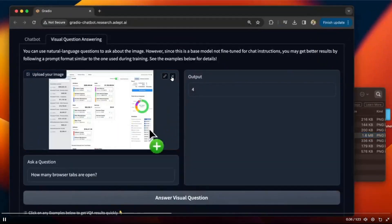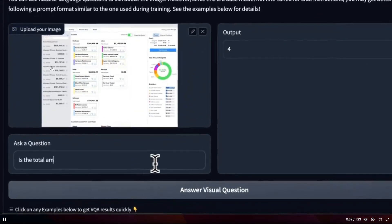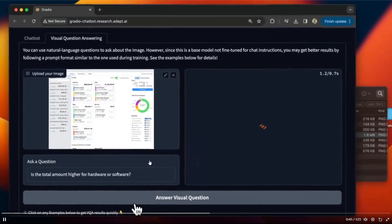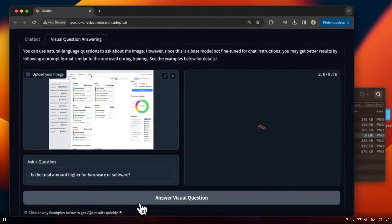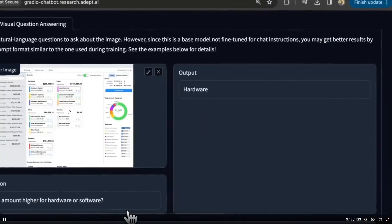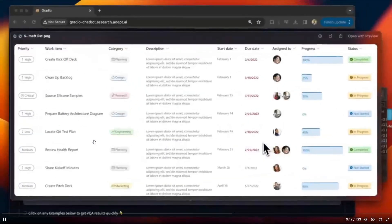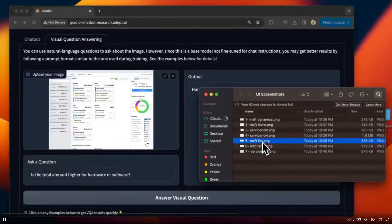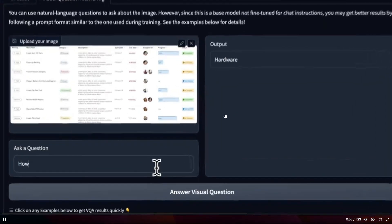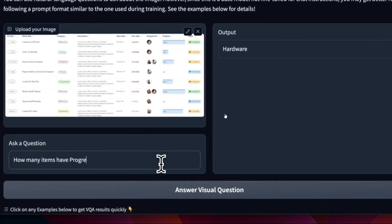It showcases that there's four tabs that are open. In this case, it's asking what is the total amount higher for hardware or software and it analyzes all the metrics, different types of things in this statement and it gives you the best generated answer or the answer that is best fit to what your question is.